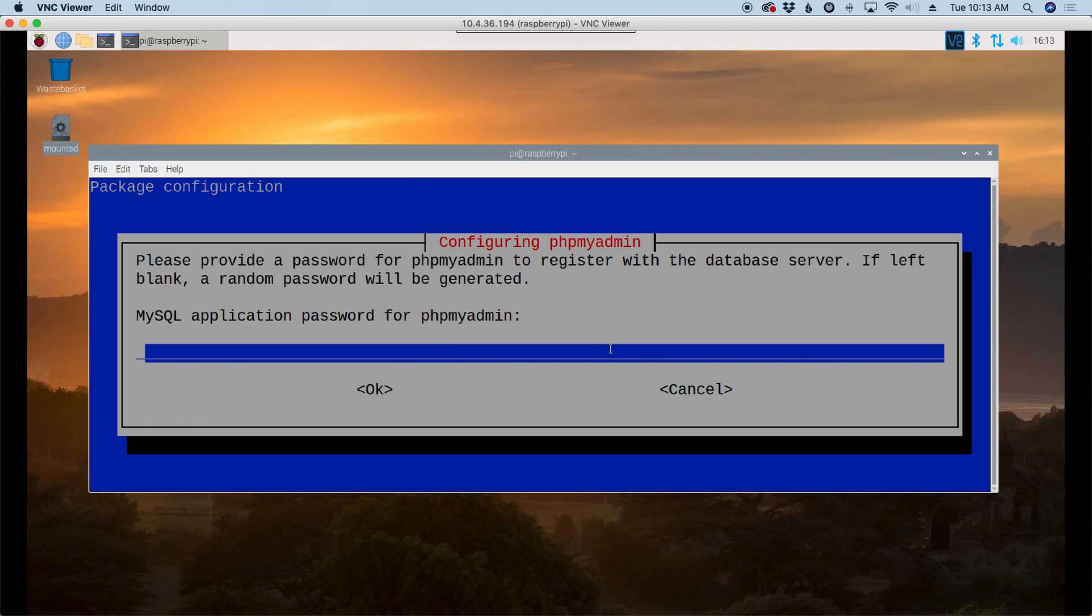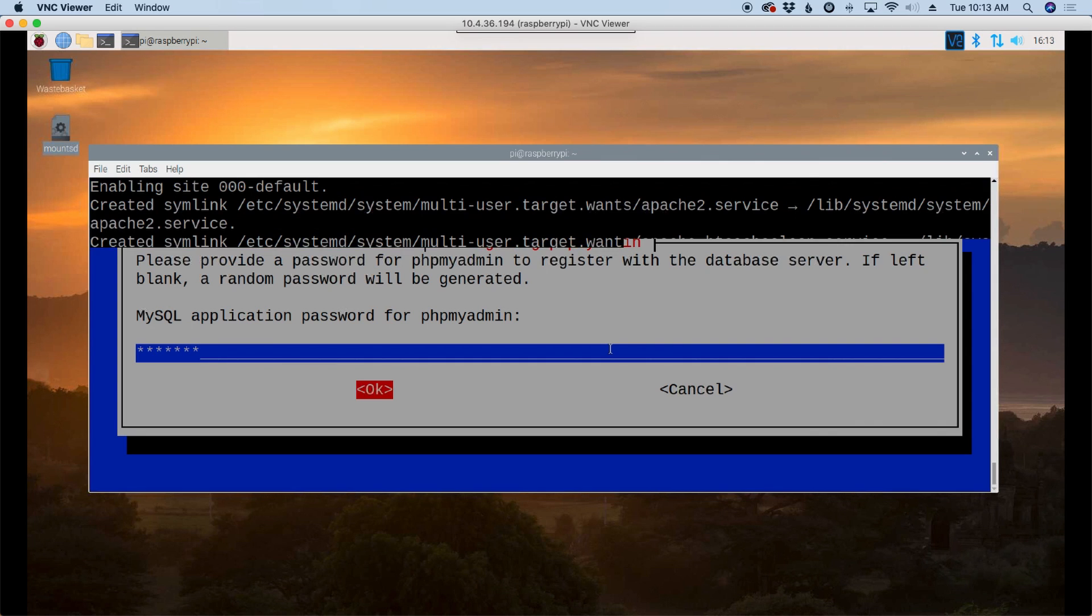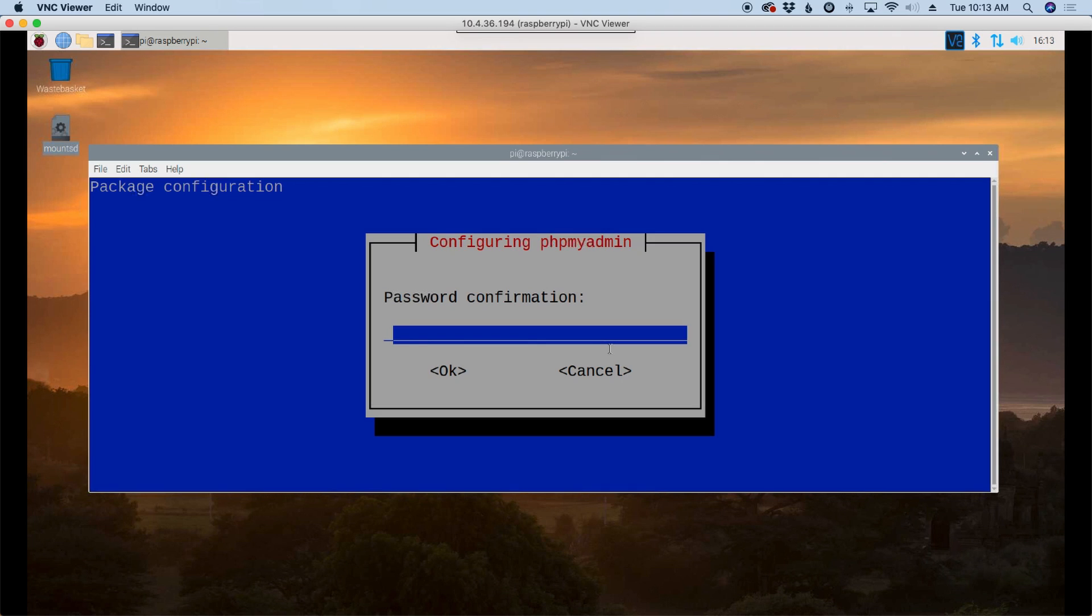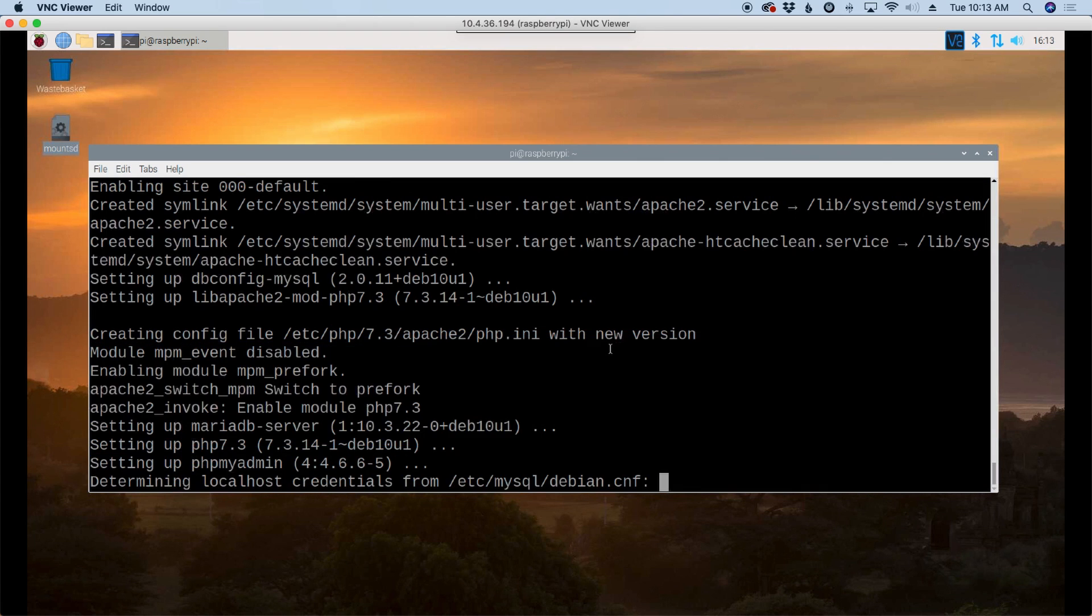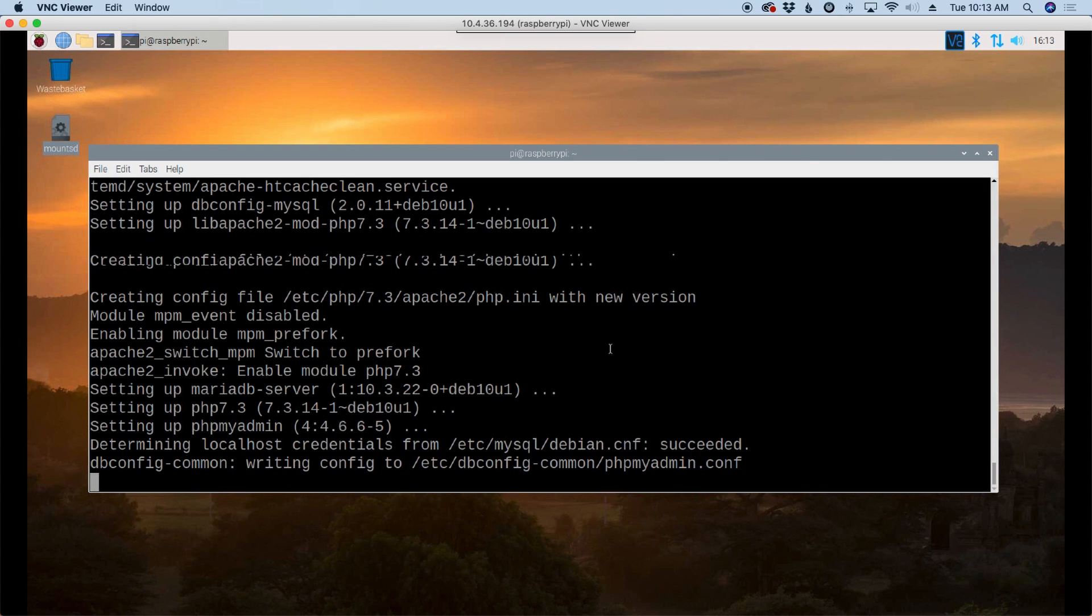Now it's going to ask me for a password. So I'm going to enter a password here. Press the tab key to highlight OK. Press return. It's going to ask me to repeat that password to make sure we definitely get what we want.